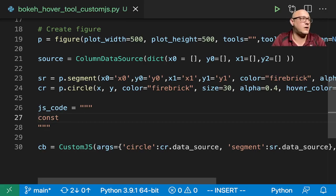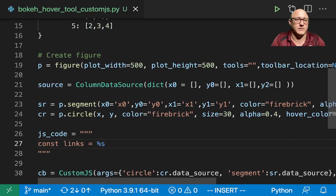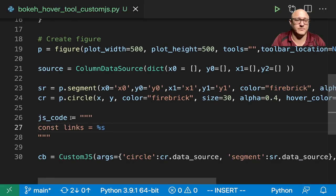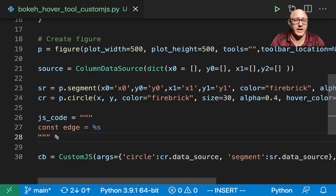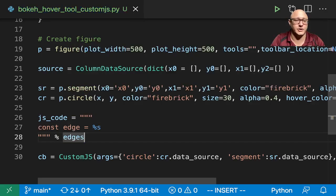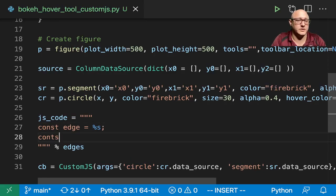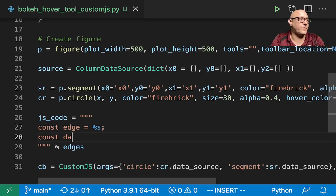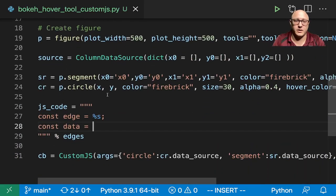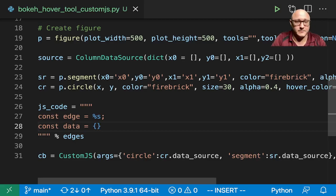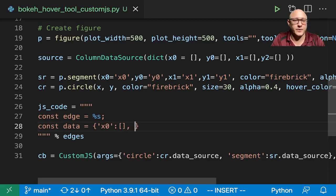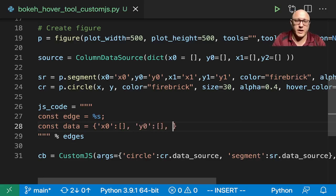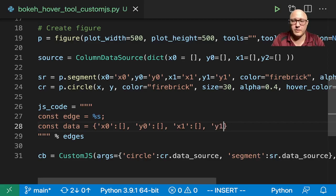So const here edges, or we can actually call this edges because we're actually going to want to put in the edges. Then const here we want data, so we want x0 such that an empty array, we want y0 such that an empty array, x1 such that an empty array, and then we also want y1 such that an empty array as well.